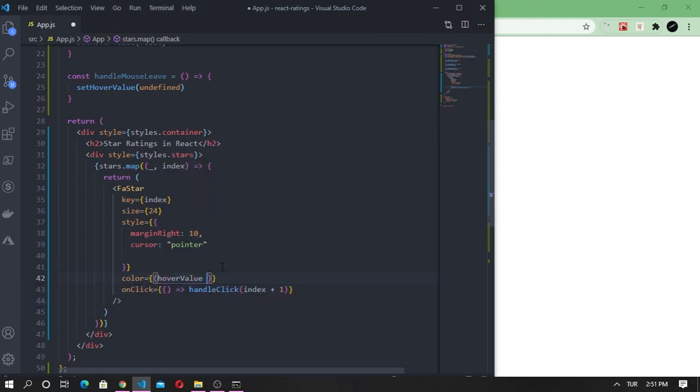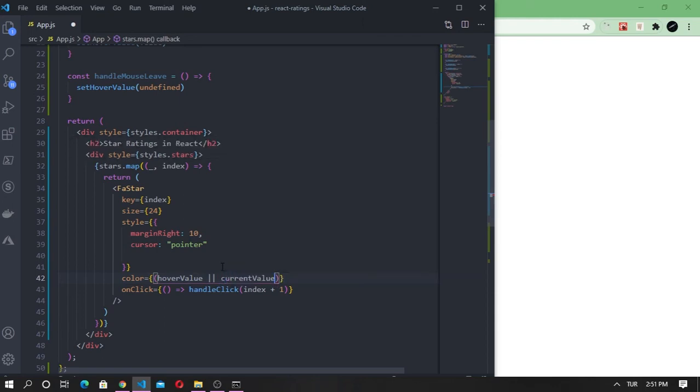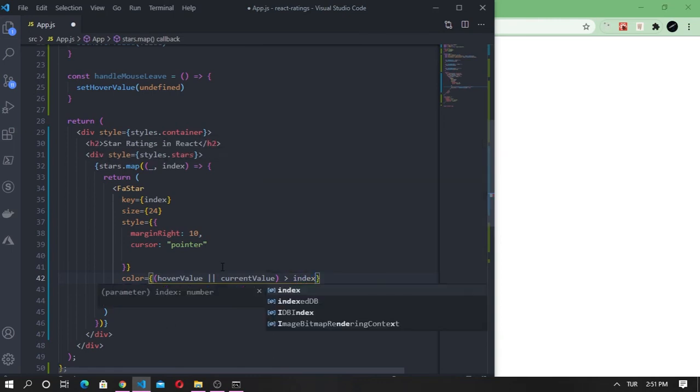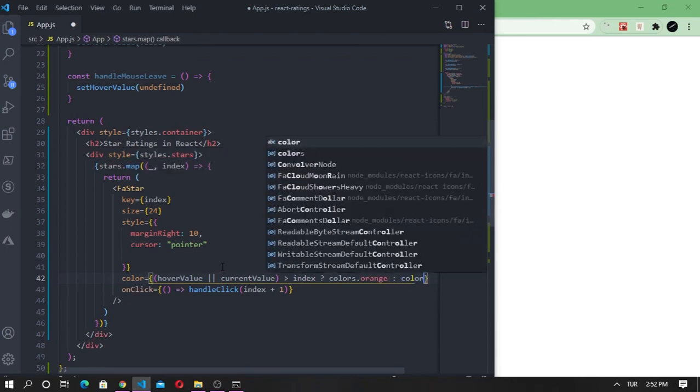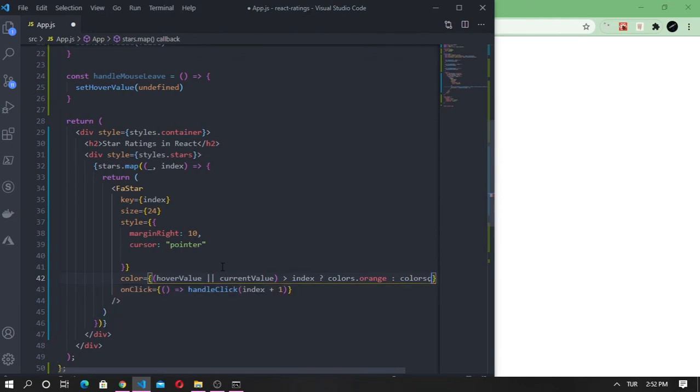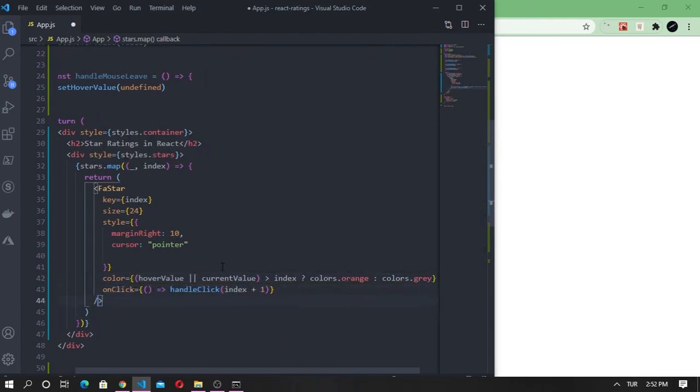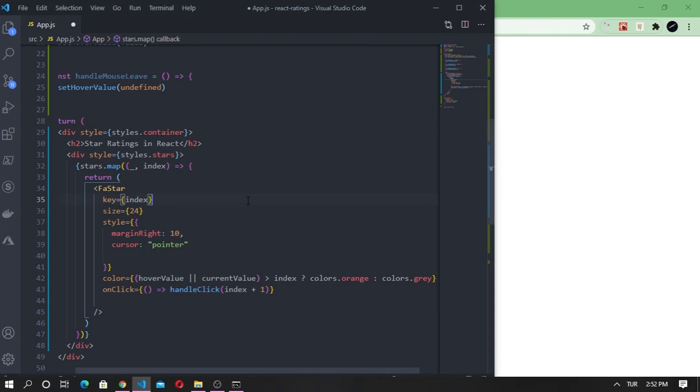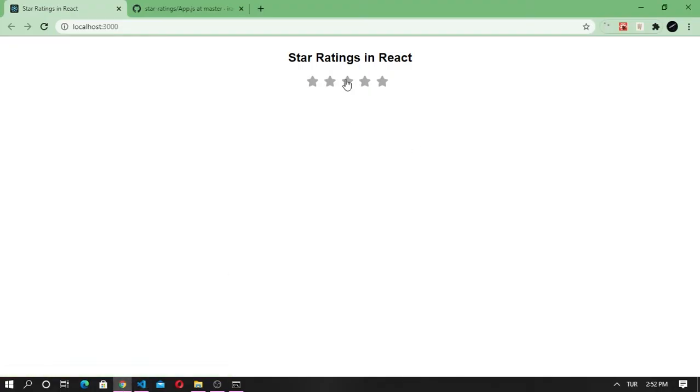Now let's set the color of the stars according to the hover value and rating value. First, when we hover over a star, we are going to set the color according to the hover value. If the hover value is undefined, we will use the current rating value. So if the hover value or current value is less than the index, the color will be set to orange, otherwise it will be set to gray. Yeah, it seems to be working.